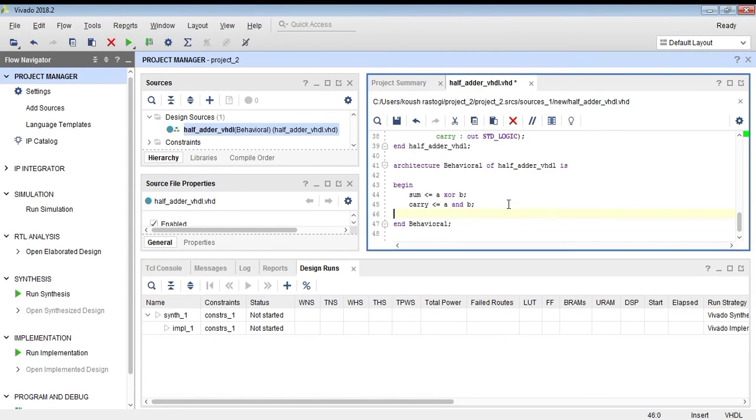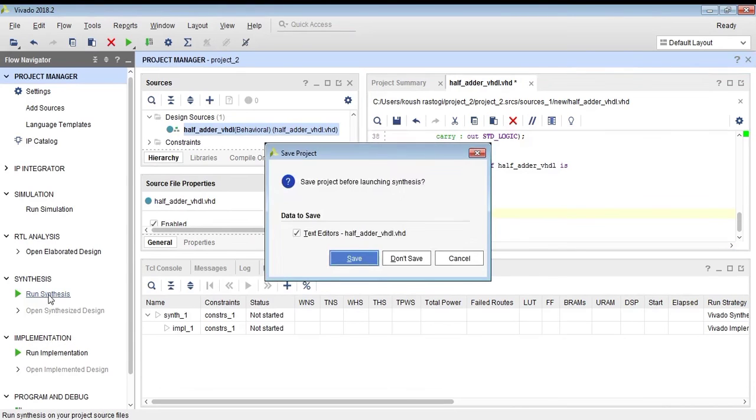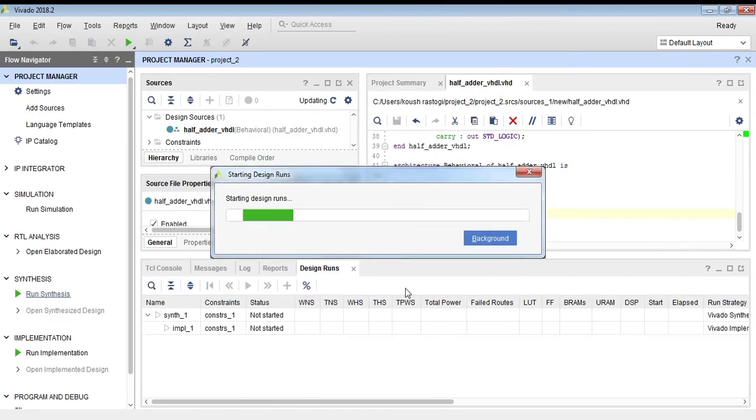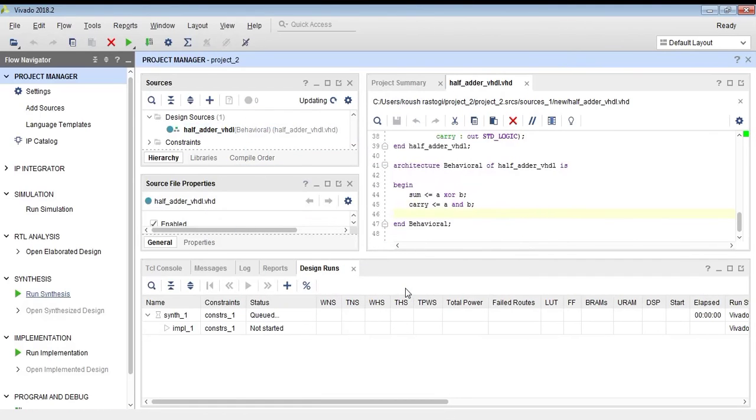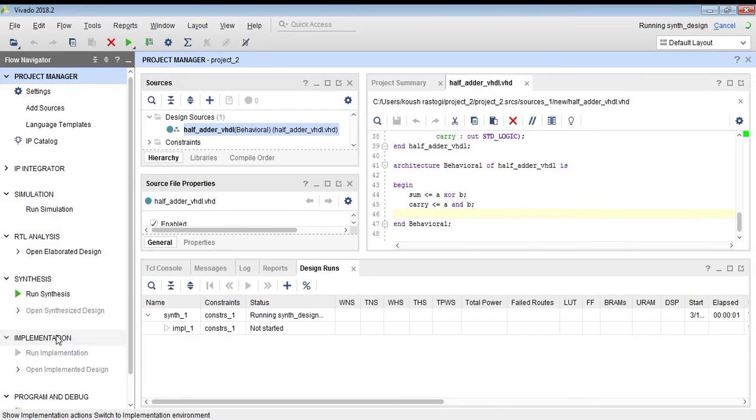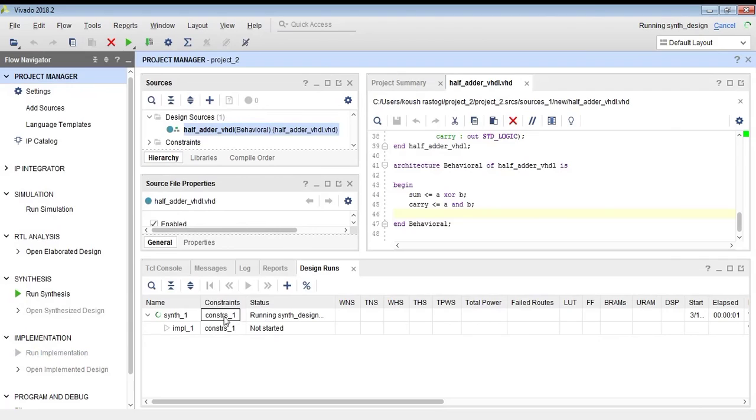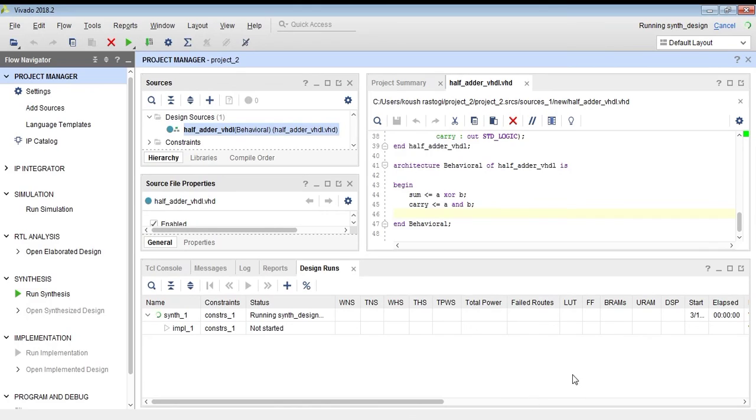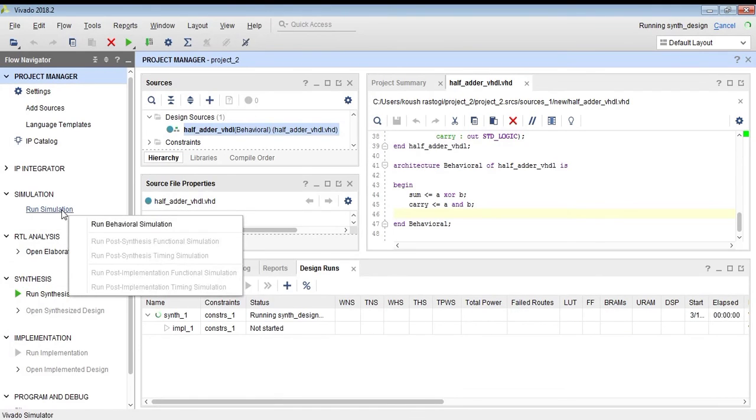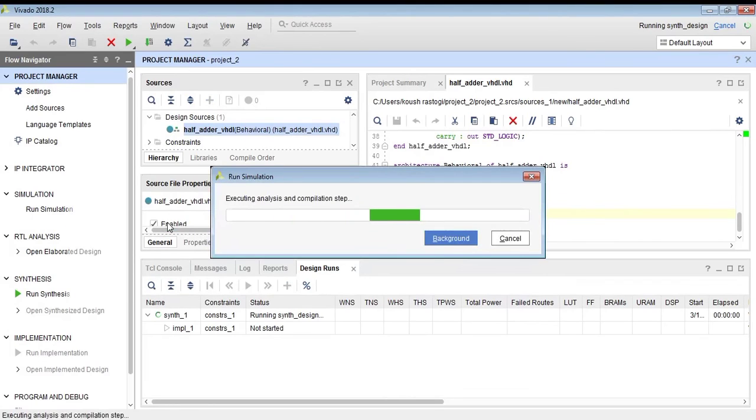After we have written the code, we will synthesize it, so save the project and synthesize. In the bottom you can see it is running synthesis. After this circle stops circling, your synthesis will be finished. The circle is rotating, showing that our synthesis is running.